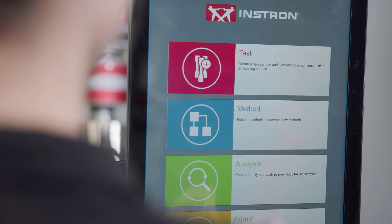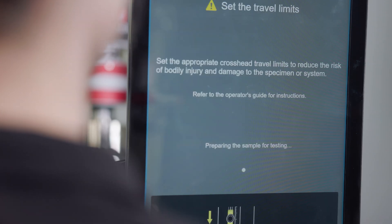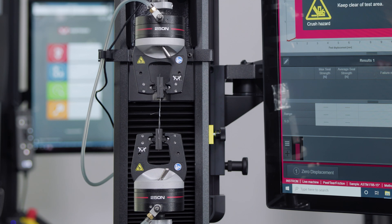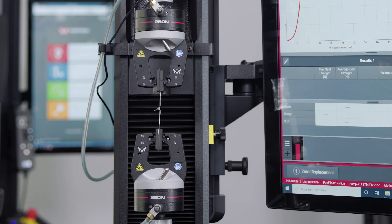In addition to verifying seal strength, testing to this standard also measures the packaging process's ability to produce consistent seals.